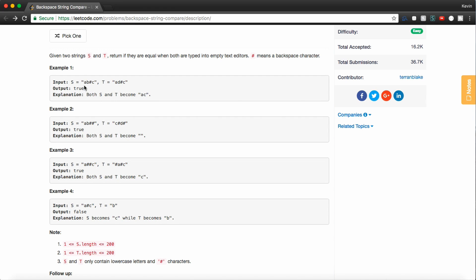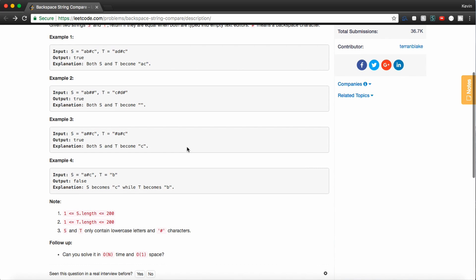So in other words, we type the letters a and b, click delete, so b is deleted. Then we type the letter c, so we have ac. Then we have for t, we type ad, delete d, and then we type c, so we have ac again. So following the same logic, the same results come out for examples two, three, and four.